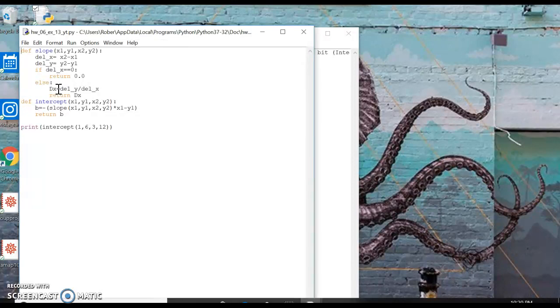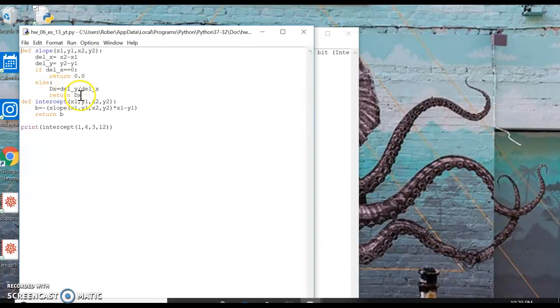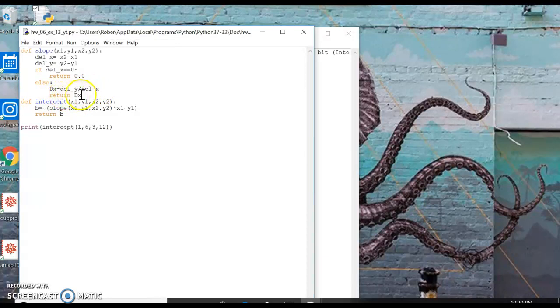It's slope, so anything with slope I just always call DX or DX. So we'll name this variable DX equals Delta Y over Delta X, which is rise over run, and then we're going to return the DX.